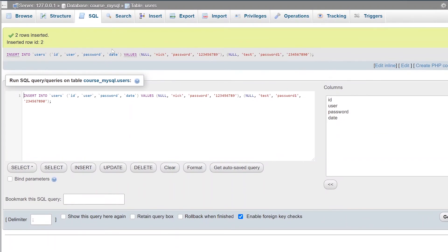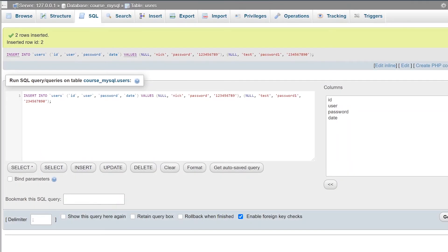It'll take a couple of seconds to process. And then you'll notice that you'll get a message saying your two rows were inserted or one row depending on how many you inserted.